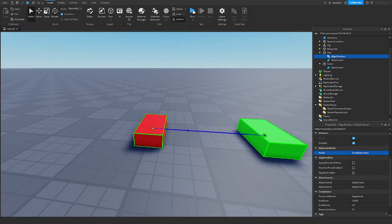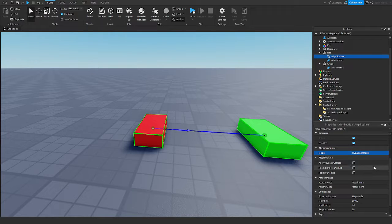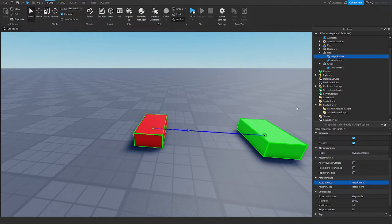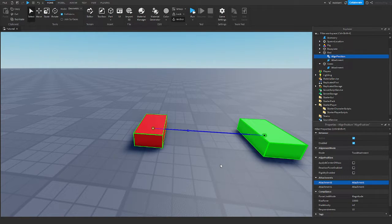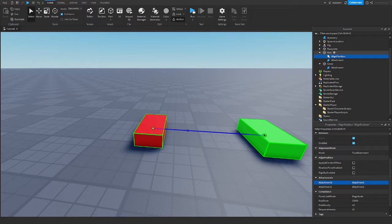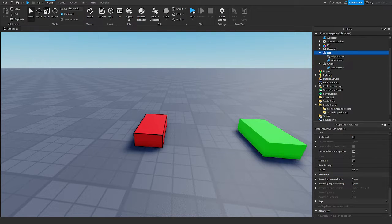Next is Apply Center of Mass. If this is false — the default — the force is applied to Attachment Zero, which is the attachment we have here. But if it's checked, the force is applied at the parent's center of mass, which would be the actual red part itself.